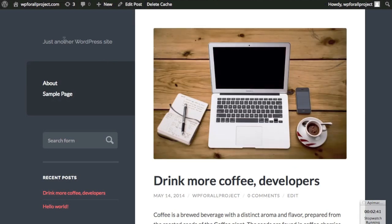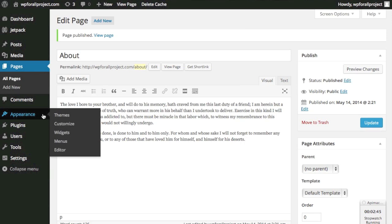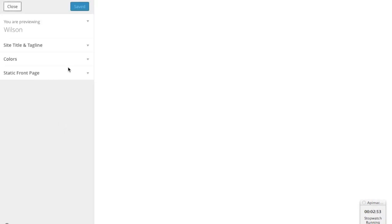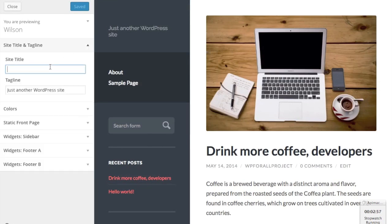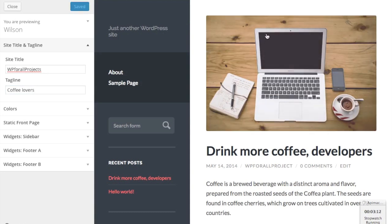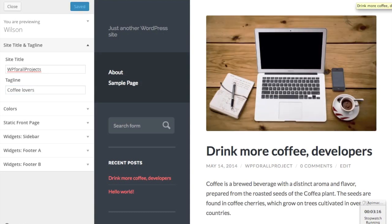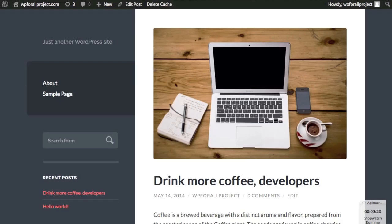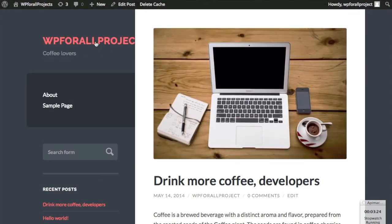Let's change the site title. We're going to go into Appearance and then Customize, and right here we'll change the site title and the tagline. This was called WP for all projects — let's change it to whatever we want the website to be about. We'll say Coffee Lovers, and then click Save and Publish. We'll close it and see what changed: we have WP for all projects as kind of a mini logo at the top, and underneath is the tagline — the Coffee Lovers tagline.